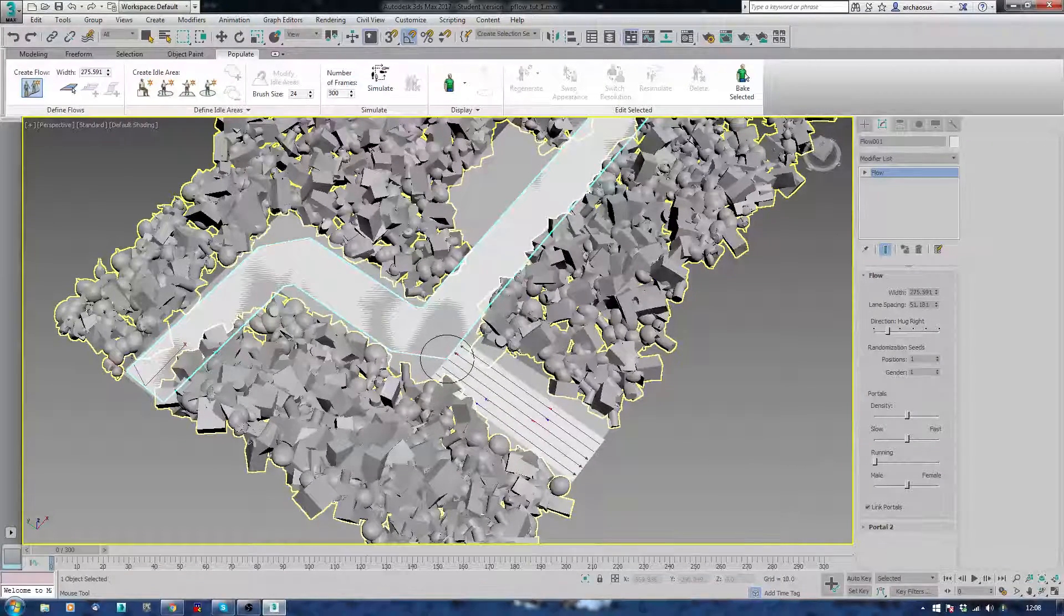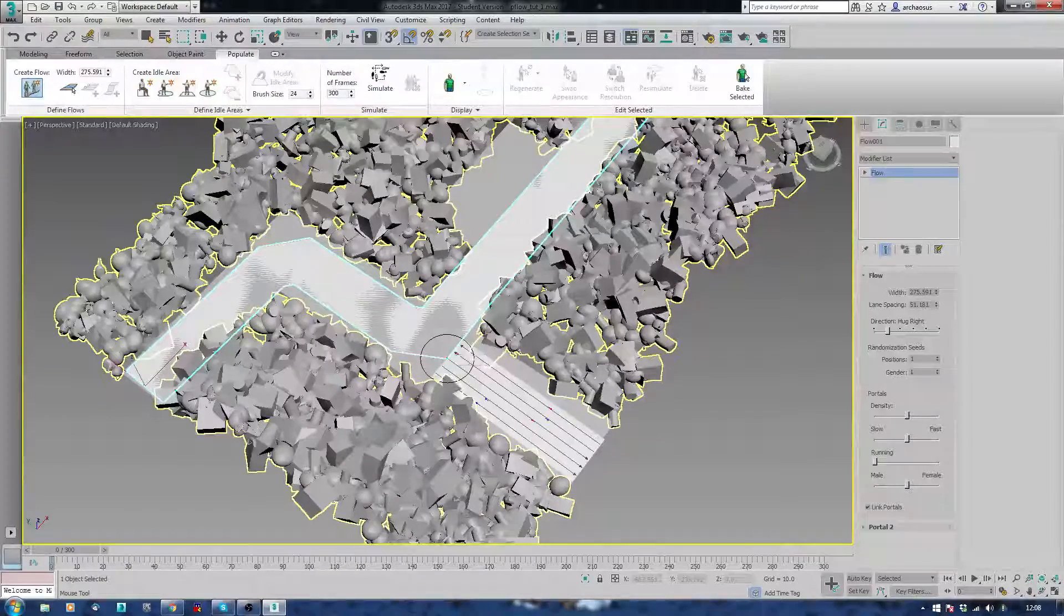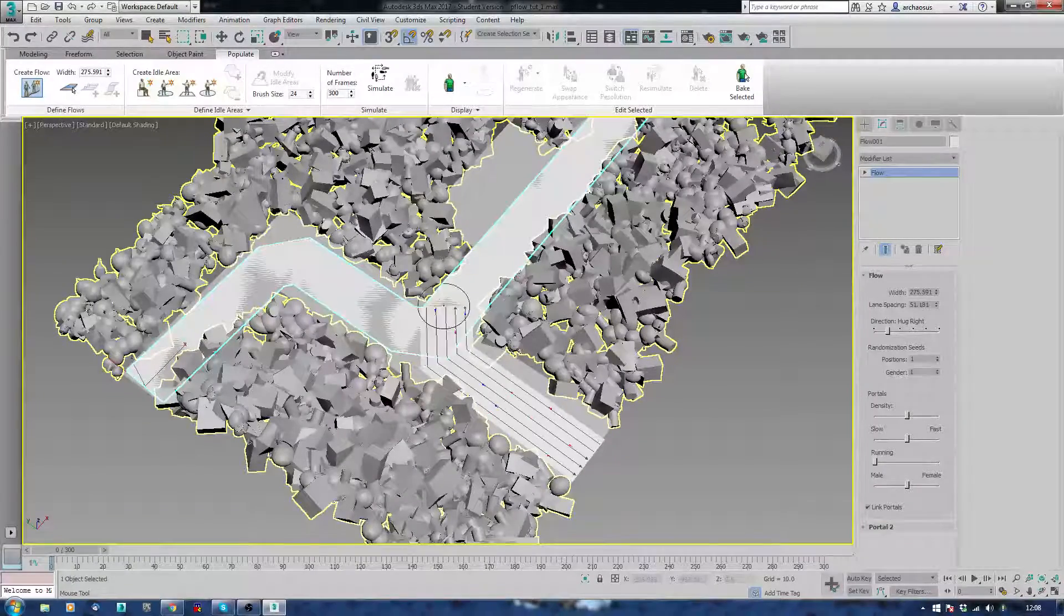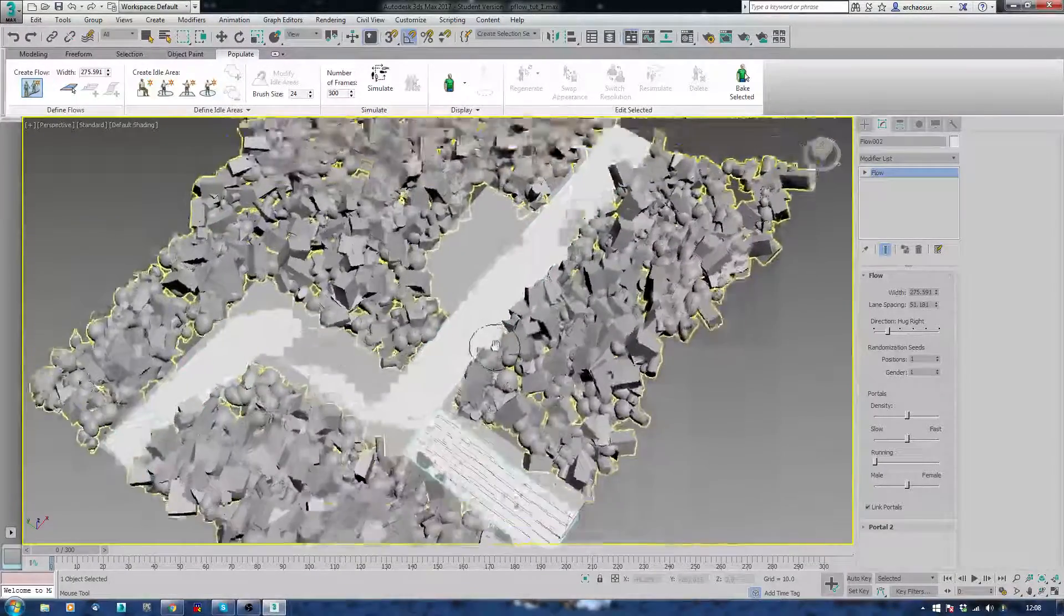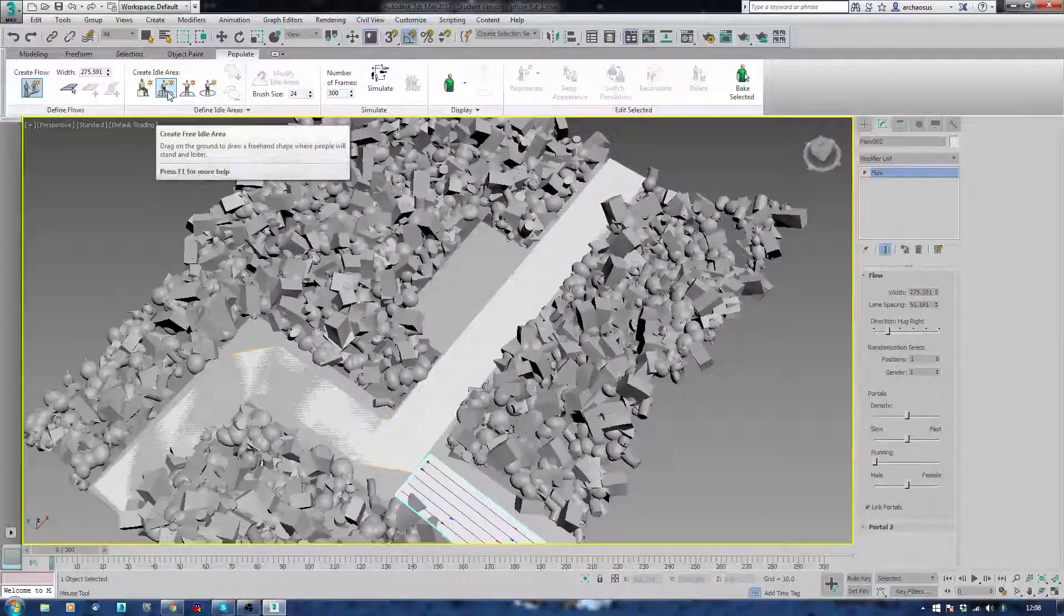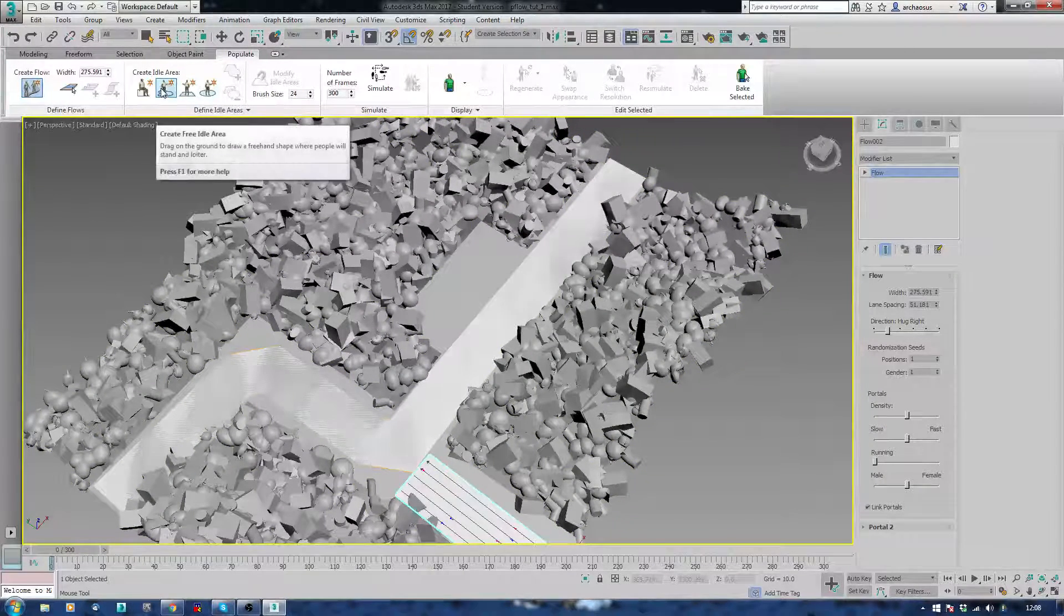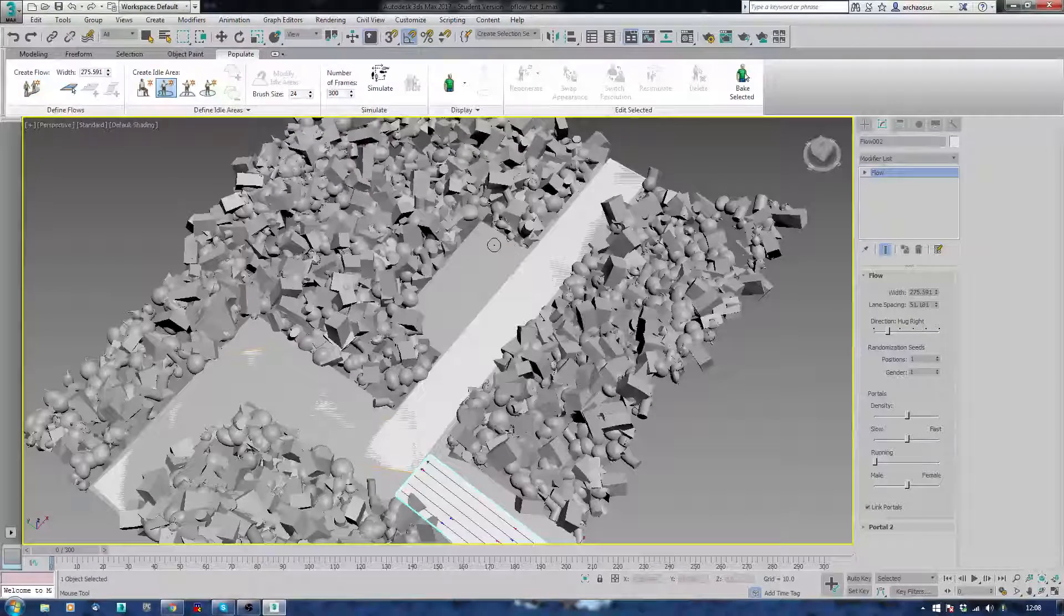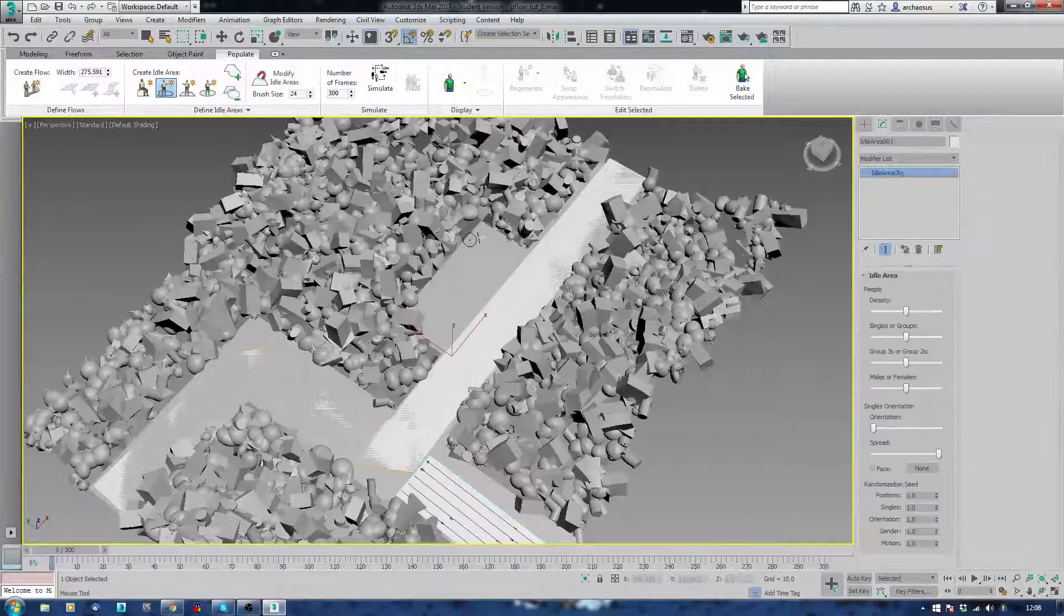I'm going to have it come to about there and just stop. I don't really want to try to overlap this piece. And then I'm creating an idle area here. And this is just a free idle area. So I'm just going to roughly draw a circle.